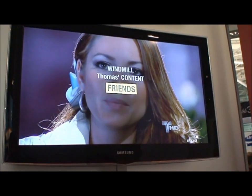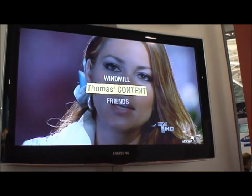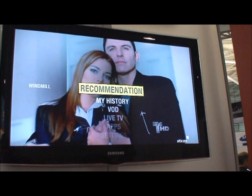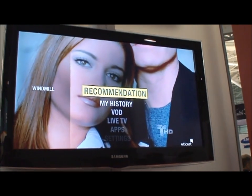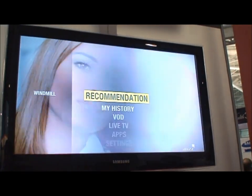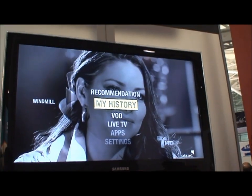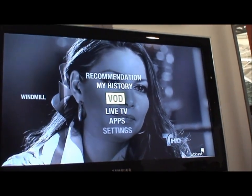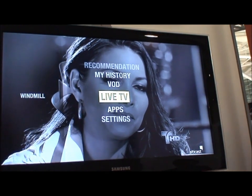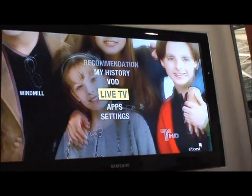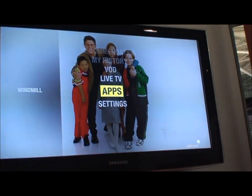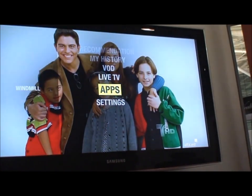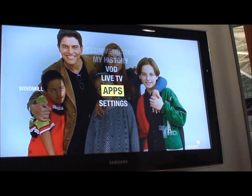So this is the link. I'm going to answer your questions. This is the windmill menu. So we've got recommendations, history, video on demand, live TV. And we've also got apps, both Android and HTML5.